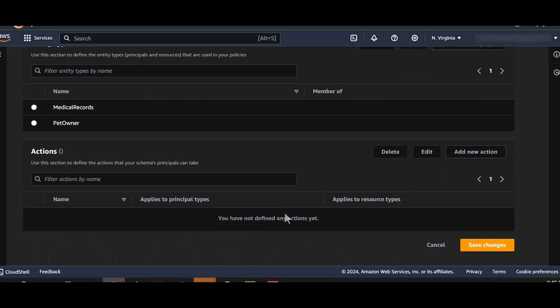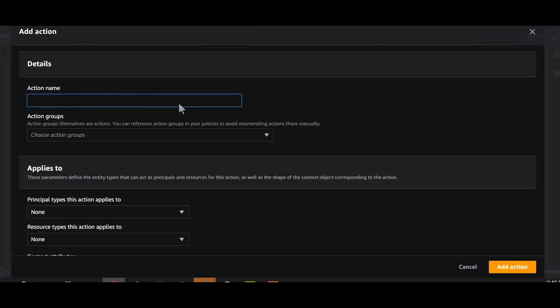Next, we define what actions a principal, that is pet owner, can take on the resource, that is medical records. As you know, pet owners should be allowed to register their pets and view the medical record of their pets. Let's define a first action name as read medical records. For this example, we won't be selecting an action group. But if you want to group a set of actions together, then you can make use of the action group. For example, you can group all read-based actions such as view and list into an action group called read.